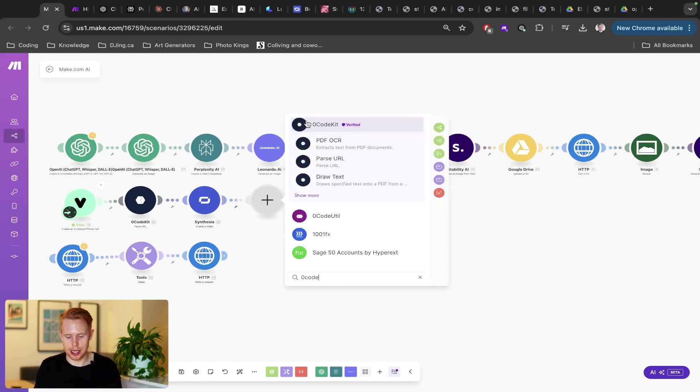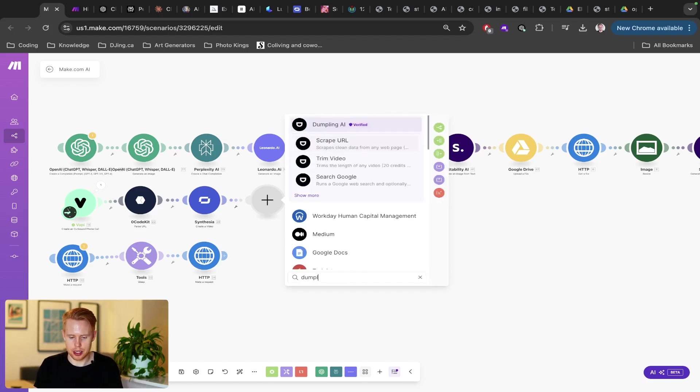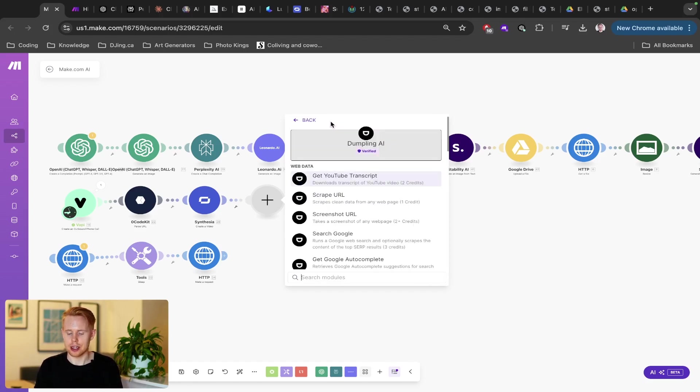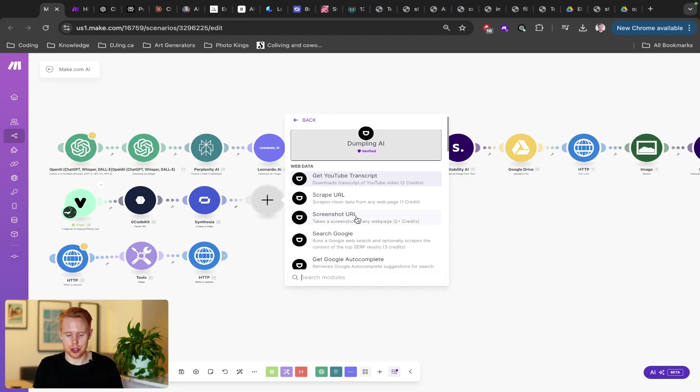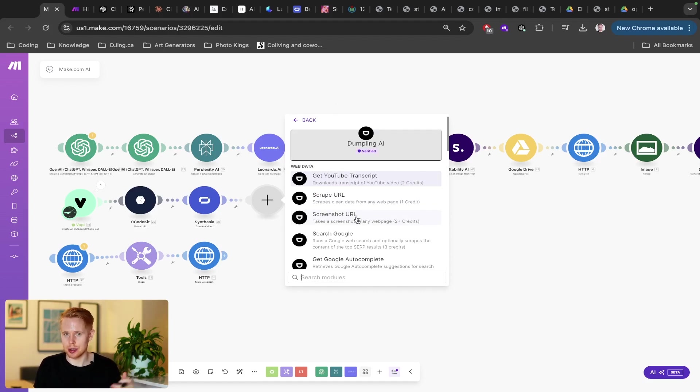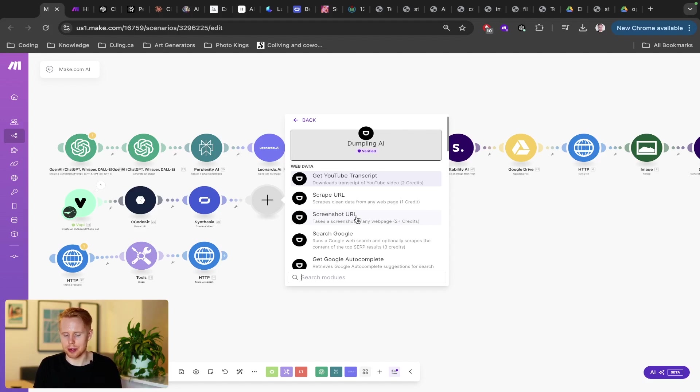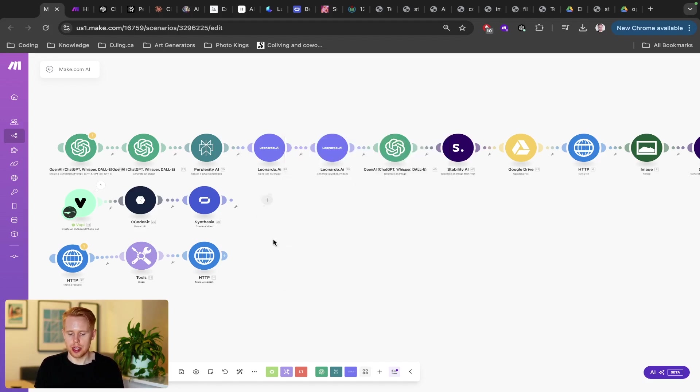You could also use Dumpling AI as well. This is the same kind of deal where there's just a lot of different functionality you use, such as scraping a URL, or you can use a screenshot. You can take a screenshot of a URL. So you go to a URL, you take a screenshot, you could use that to send it off to somebody being like, Hey, I took a look at your website and blah, blah, blah. That's super cool.